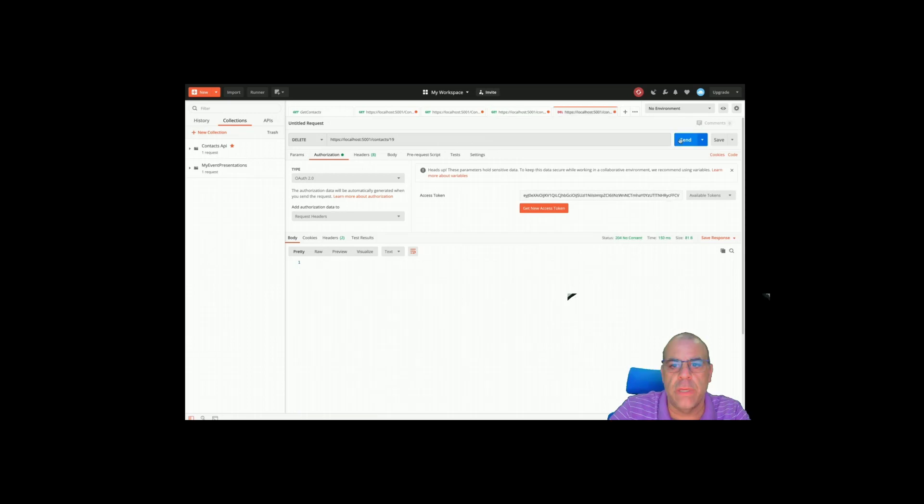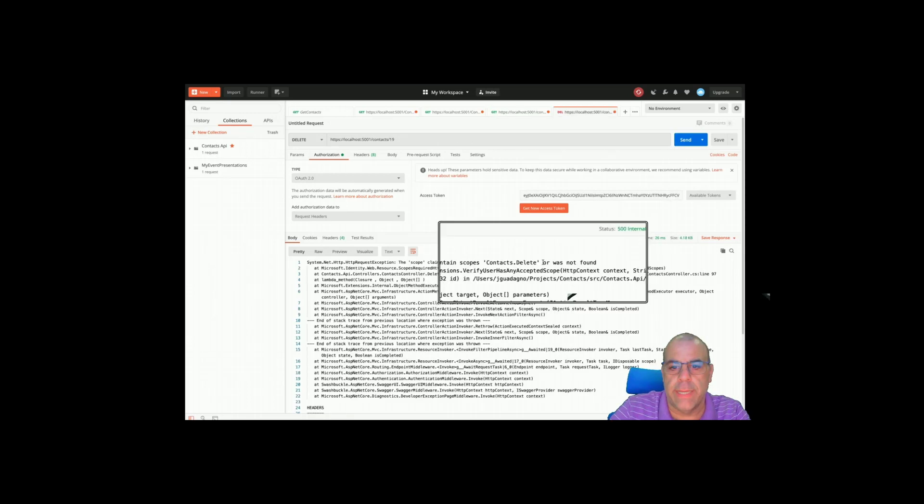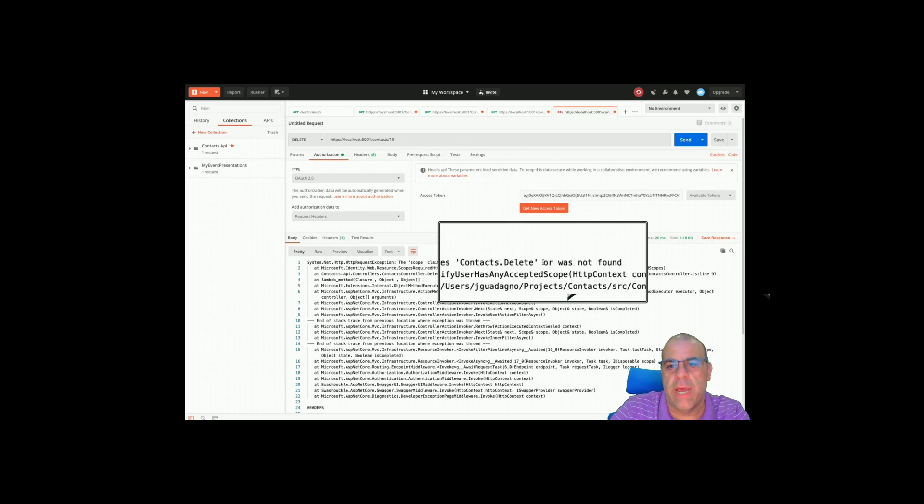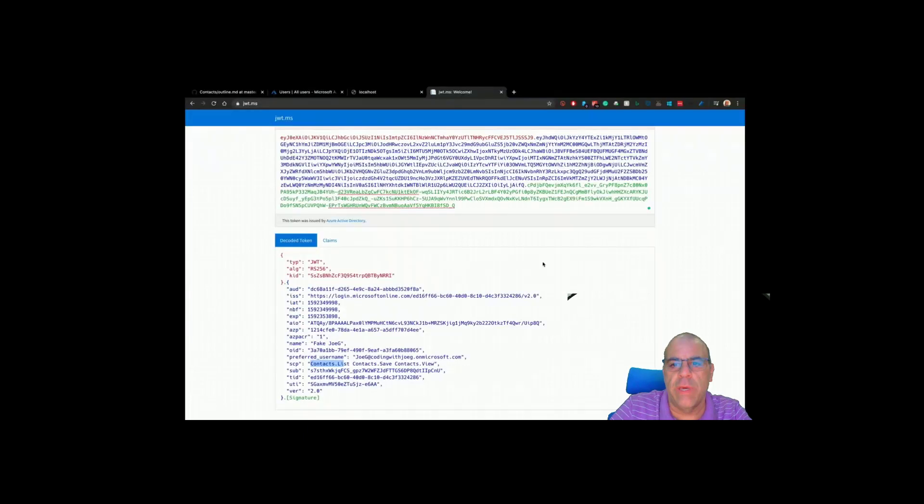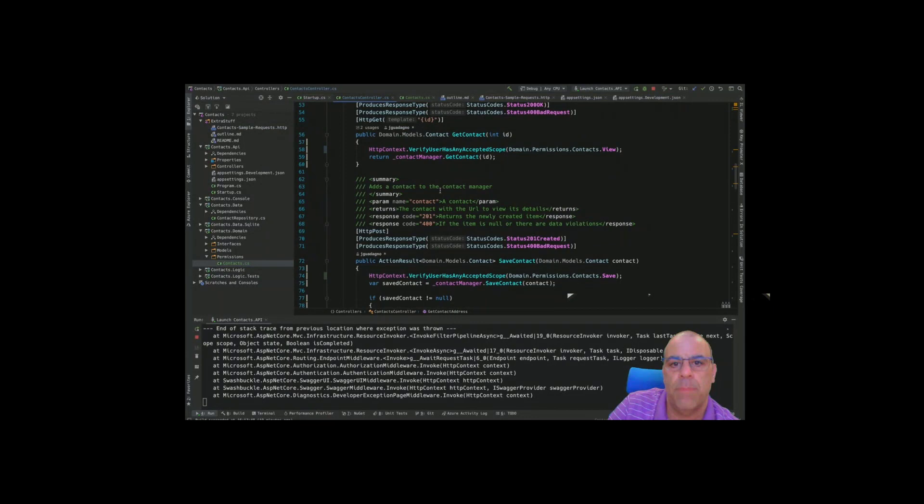Let's get rid of lucky 19. Right now this is under the scope of Joe G. I'm going to go under fake Joe G and hit send. I get the same thing. I don't have the delete permissions. So now with a couple of extra lines of code and an extra class, we've added into our application the ability to control at an endpoint level what permissions are required to do each action within our controller.